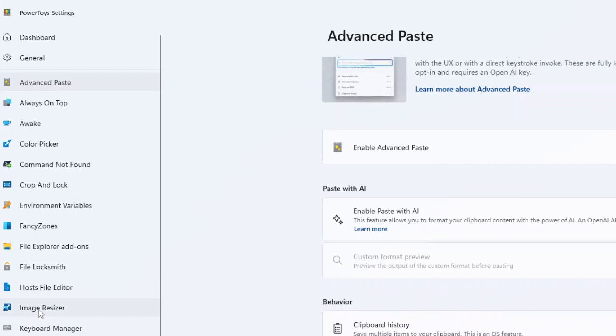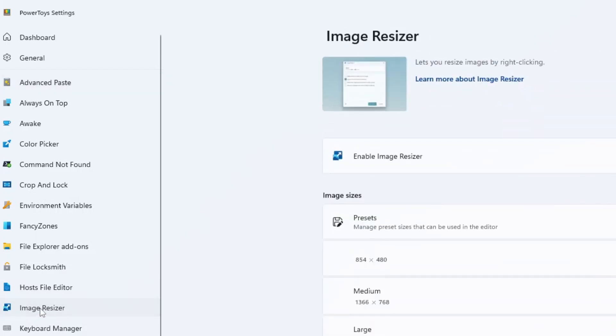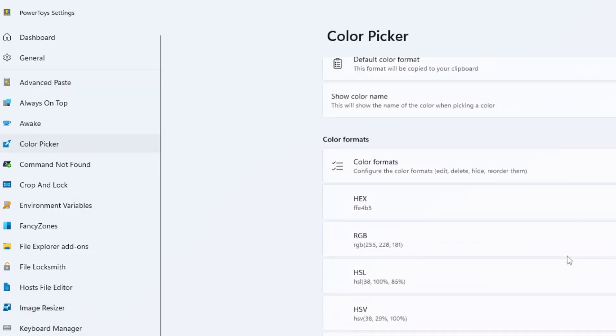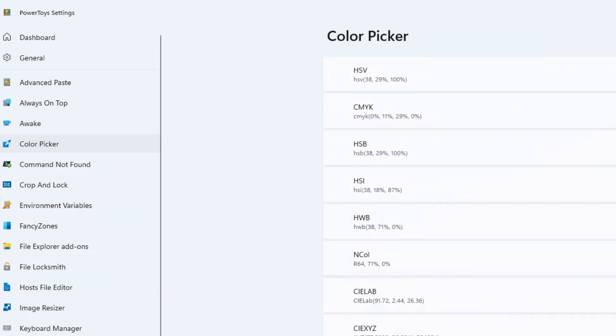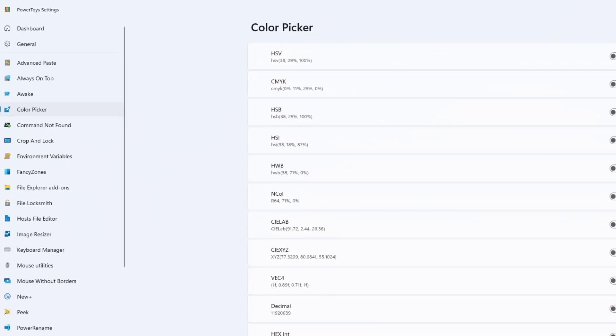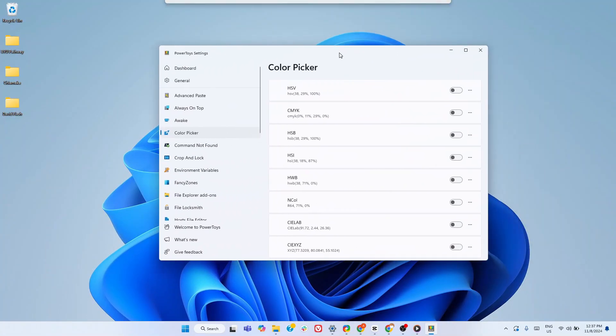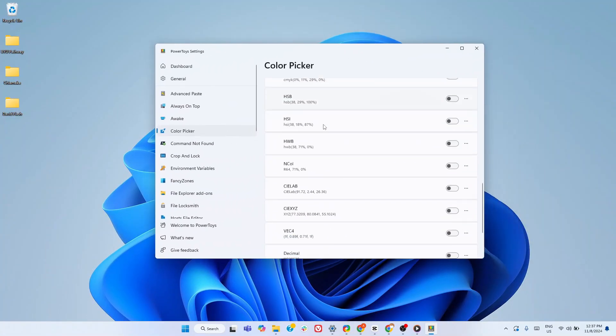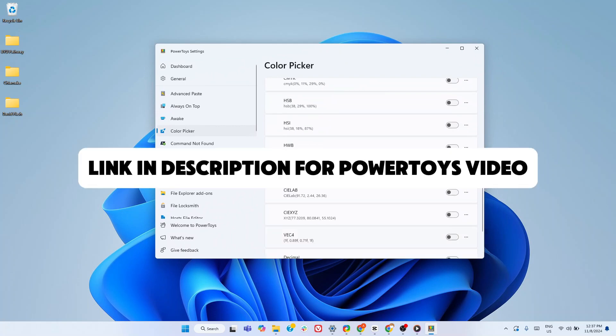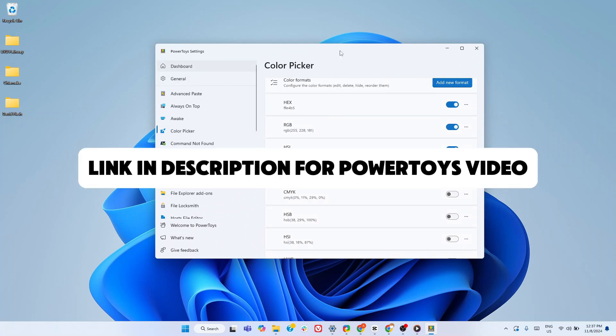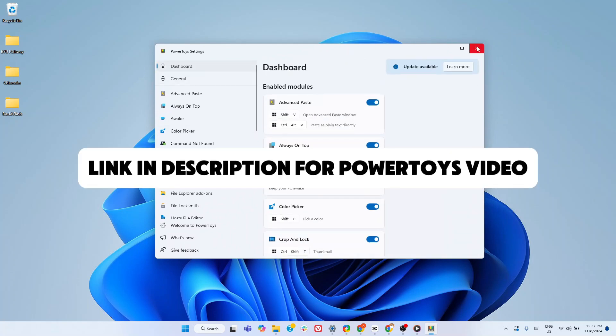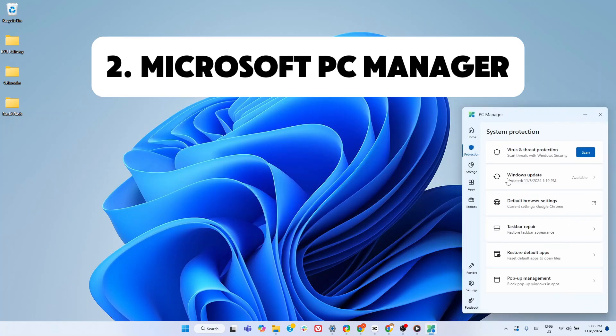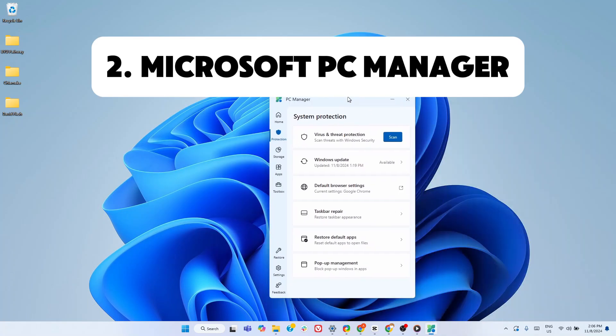Plus, it includes an image resizer, color picker, keyboard manager, and more. We've covered PowerToys in depth in previous videos, so we won't go deep here. Check out our ultimate guide linked in the description for all the details.